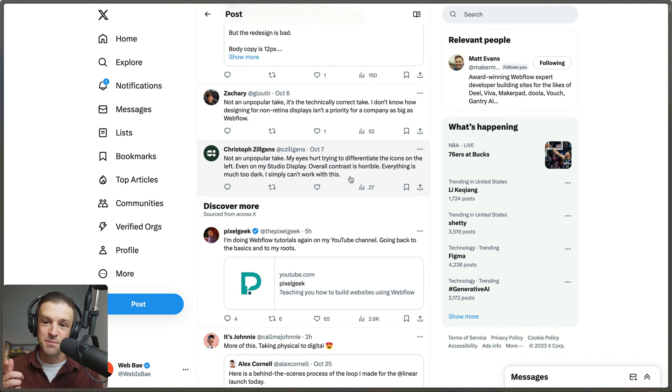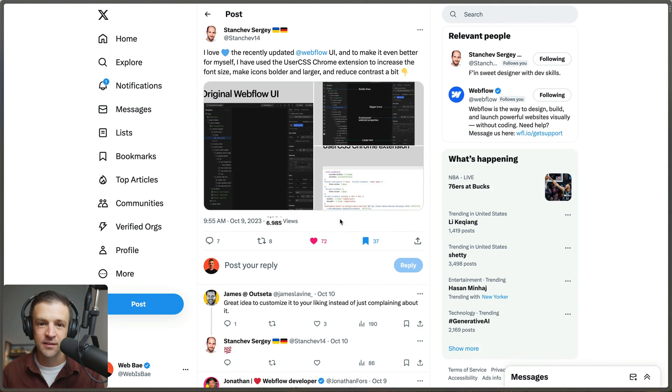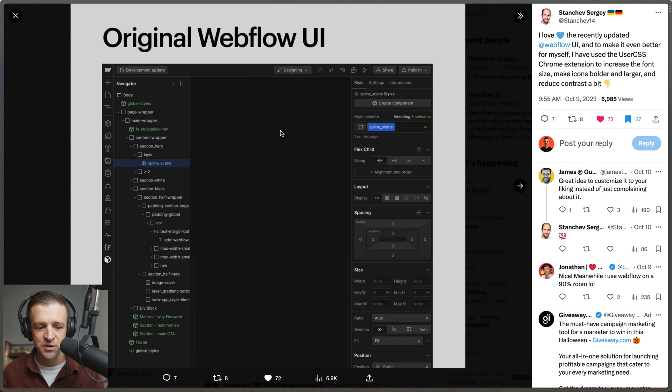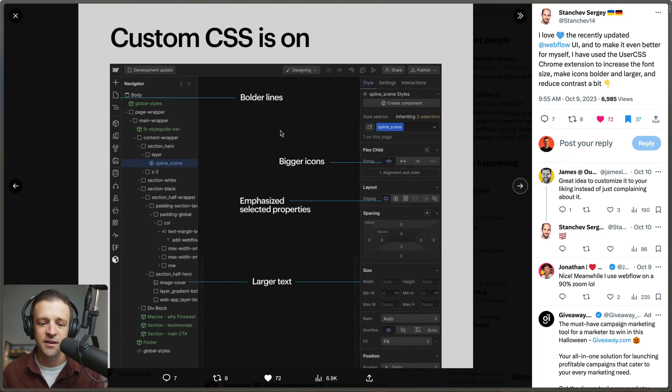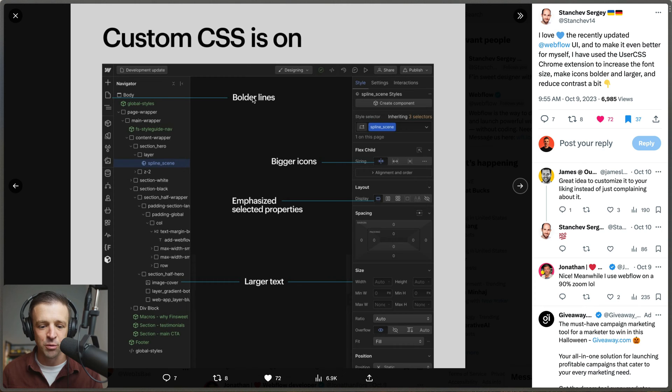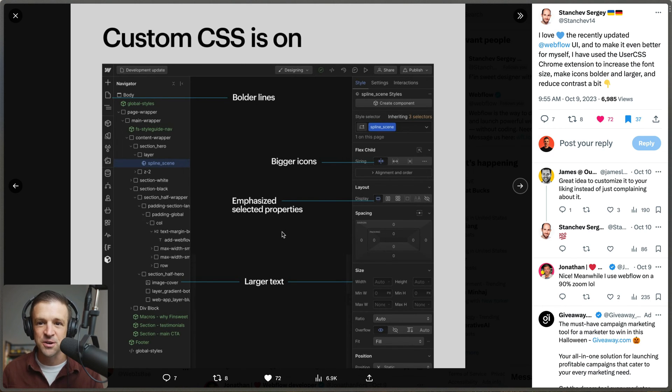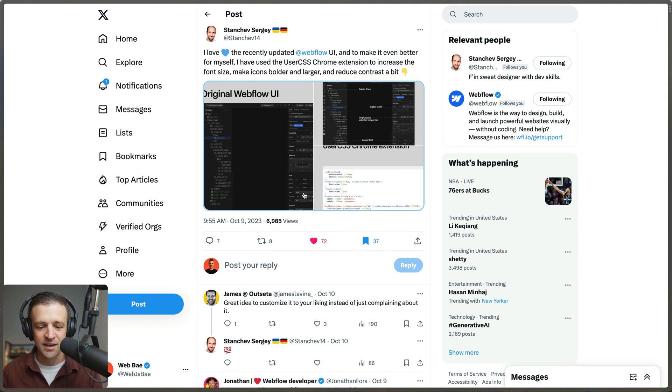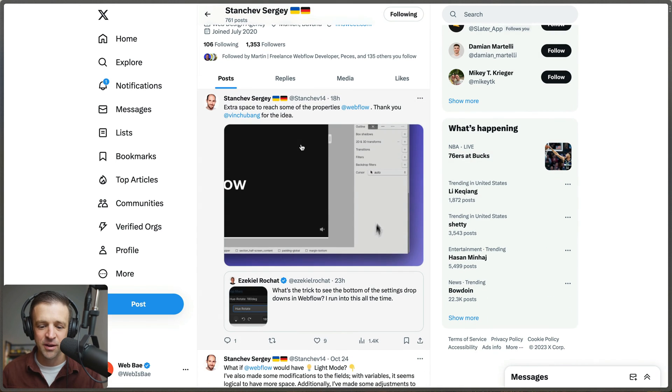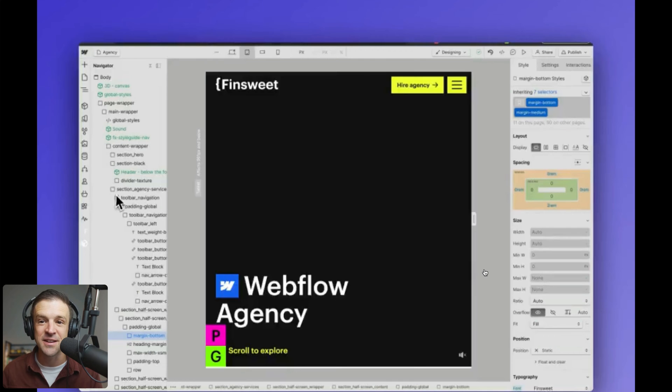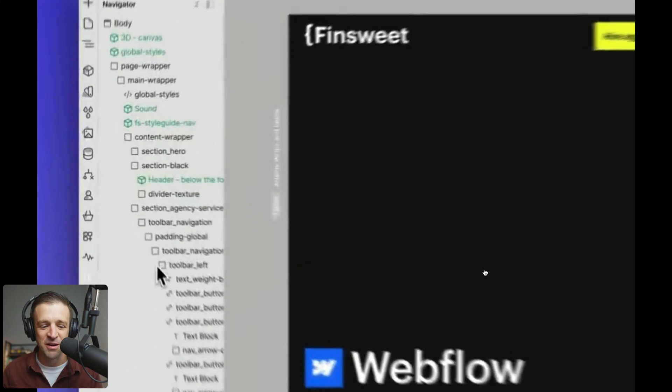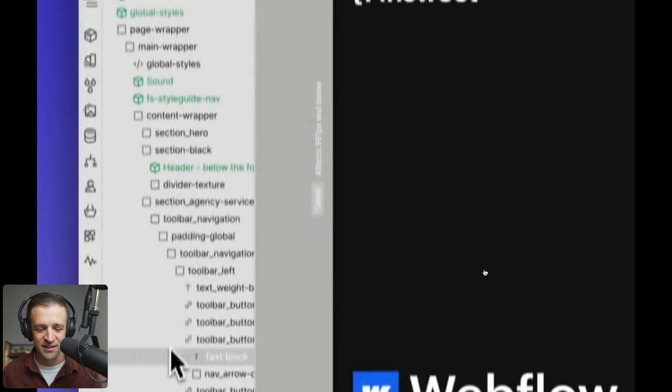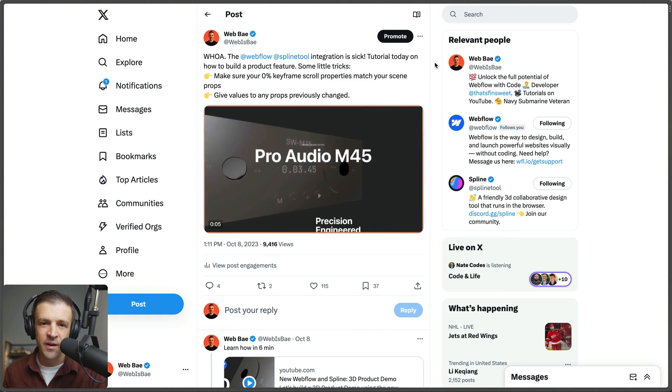The true superhero is Sergey, who's a super talented designer at FinSweet. He's got the original Webflow UI and he put some custom CSS through a Chrome extension called UserCSS to make border lines bigger, icons emphasized, selected properties and larger text. He's not complaining about the problem—Sergey is making the problem his. He's even brought light mode to Webflow, which people have been wondering about for so long. Great job Sergey, it looks super cool.